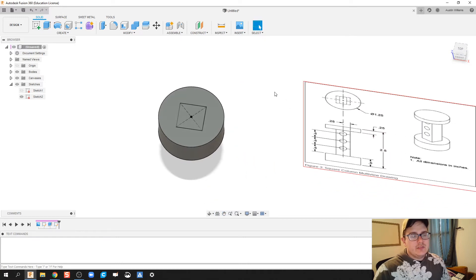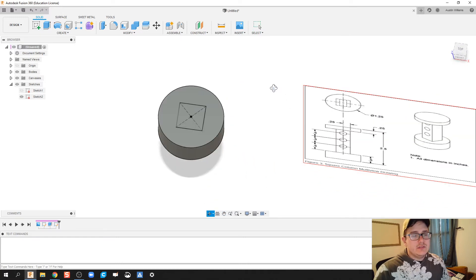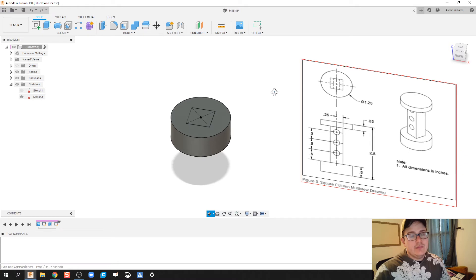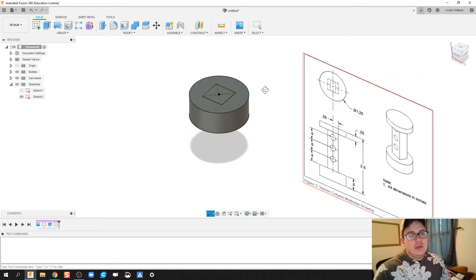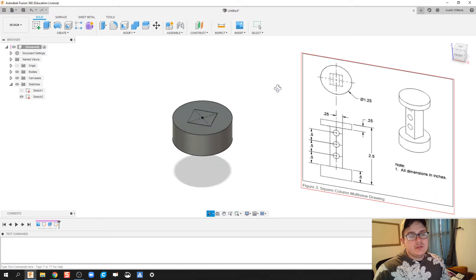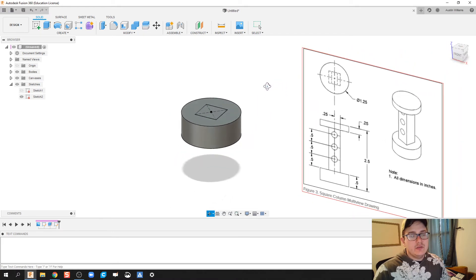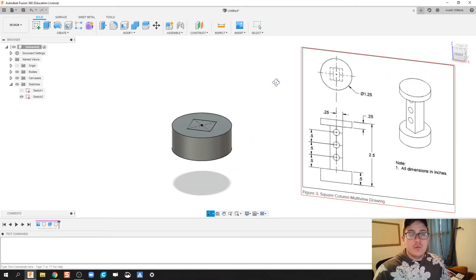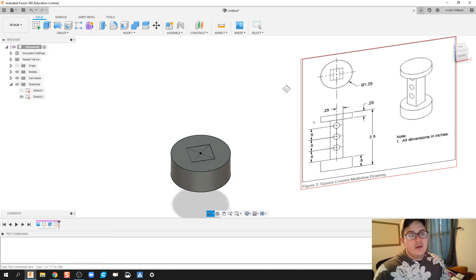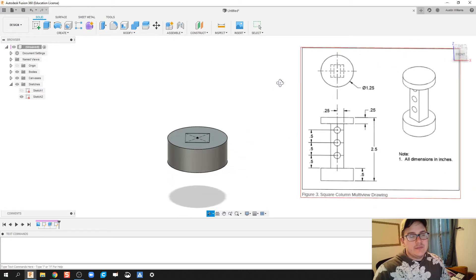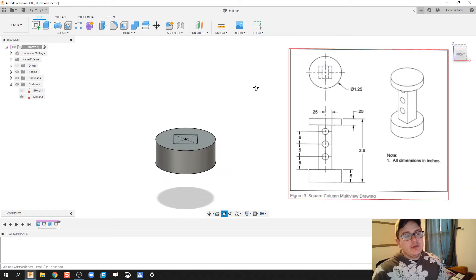Now, if you're curious on how I'm rotating so easily, what I'm doing is holding down the shift key and the mouse wheel. And you notice my cursor changes into a two dimensional orbital pattern. And so that allows me to move around freely.